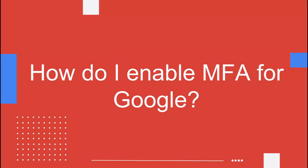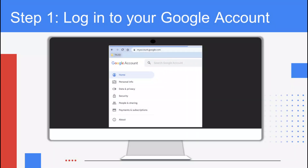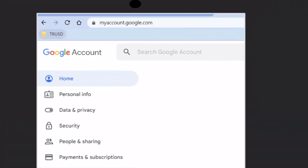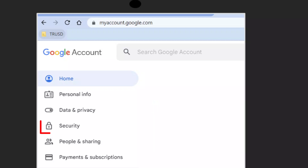How do I enable MFA for Google? Step 1: log into your Google account. Log into your Google account settings by going to myaccount.google.com. Once you're in your Google account settings, click on the security tab on the left-hand side of the screen.